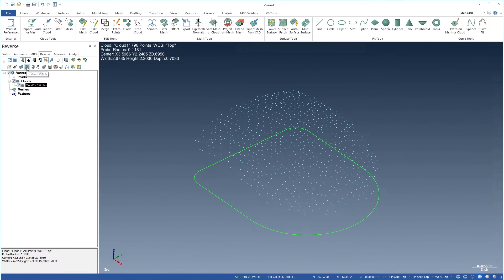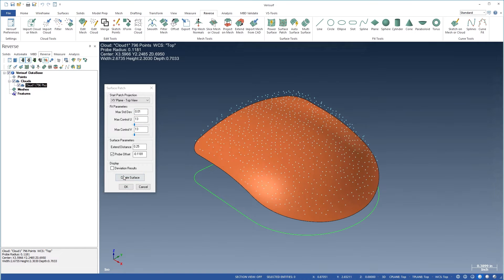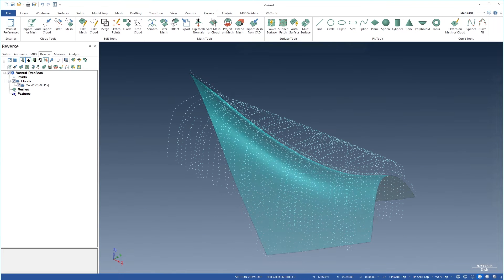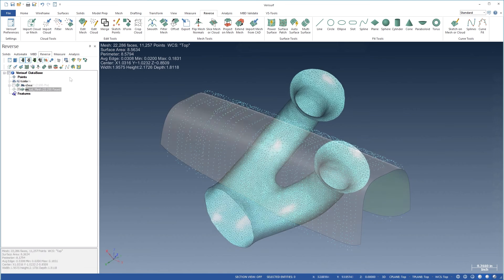Surfaces can be fit to probe or scan data using a variety of tools. Sparse clouds of probe data can be used to create patched surfaces for simple parts.